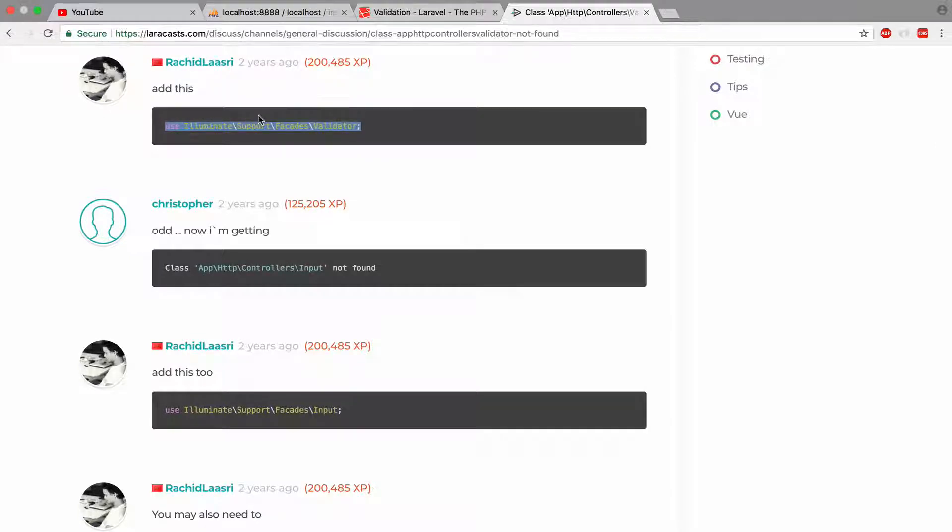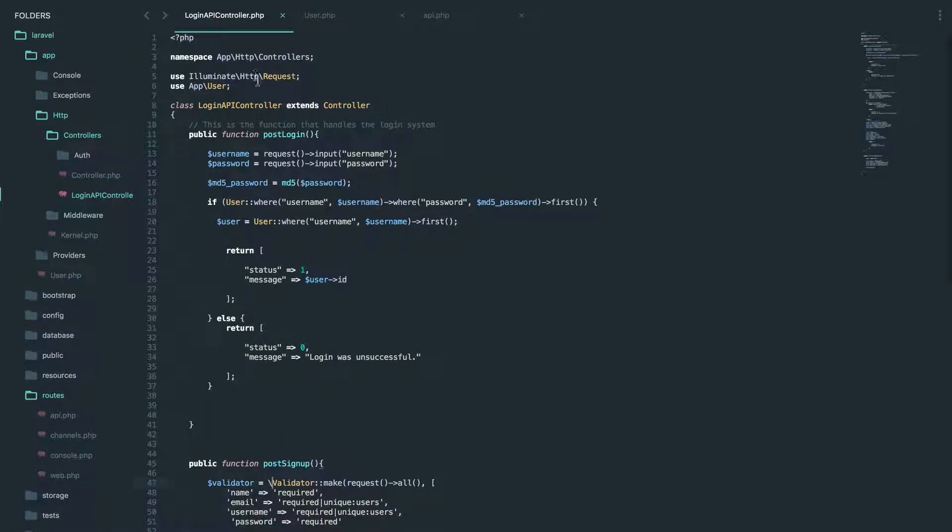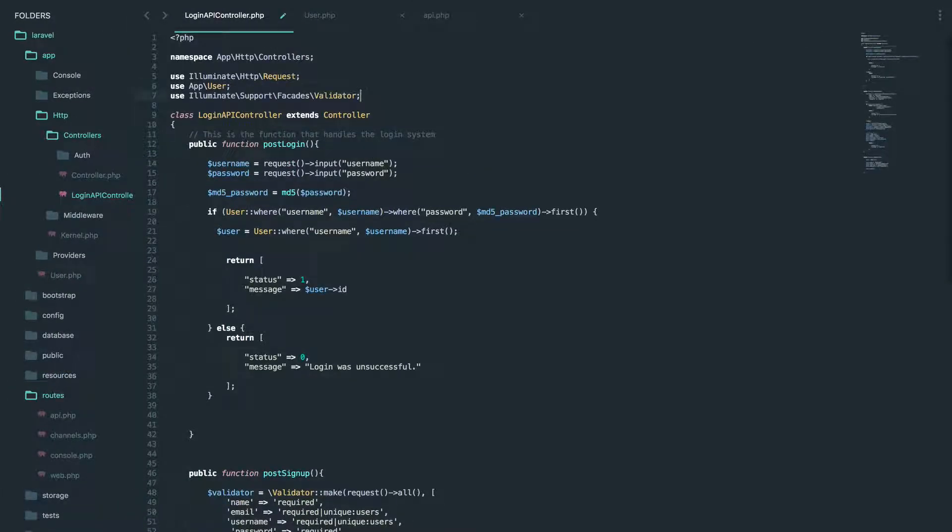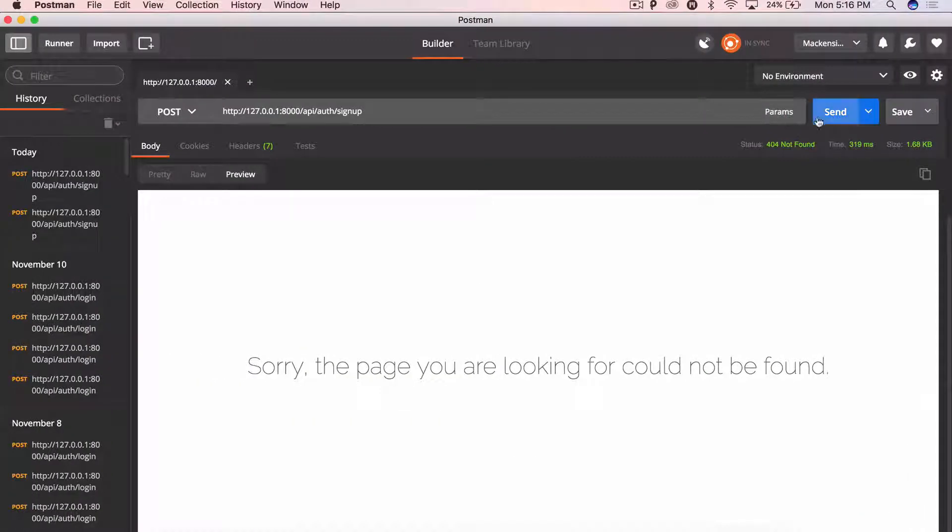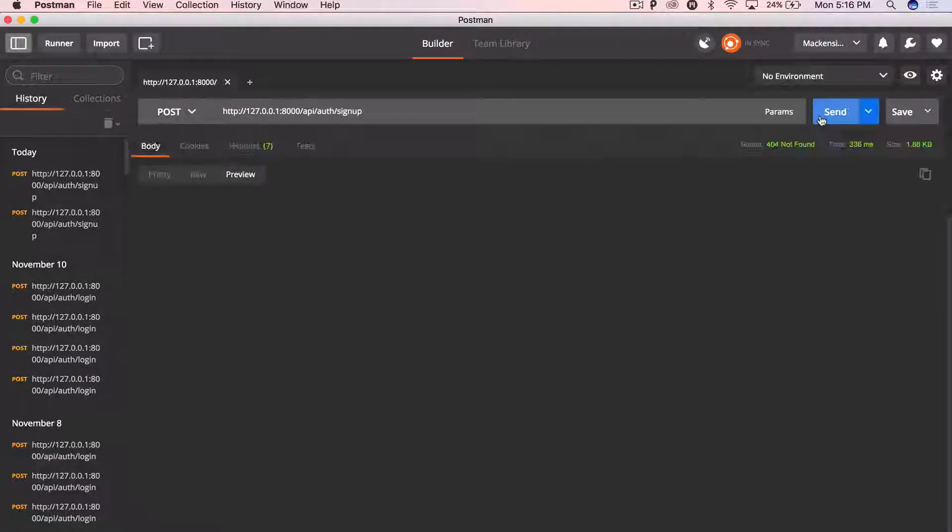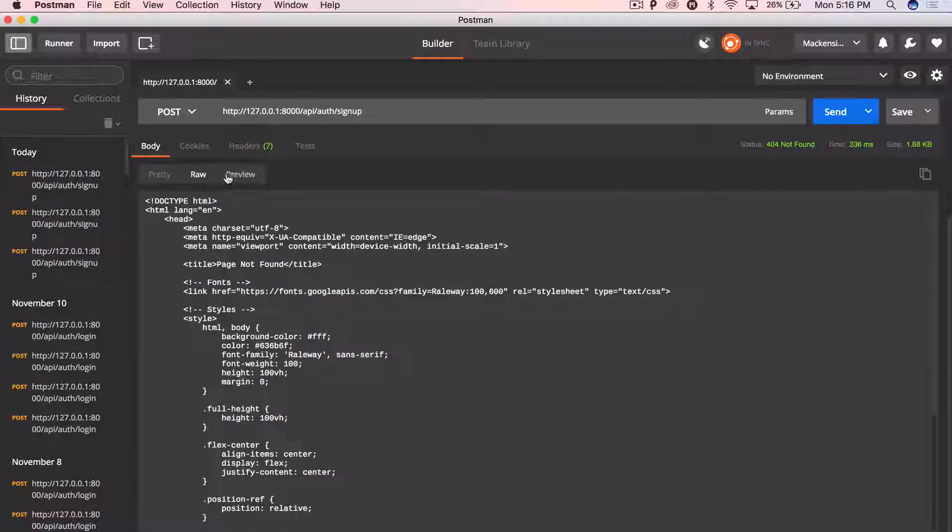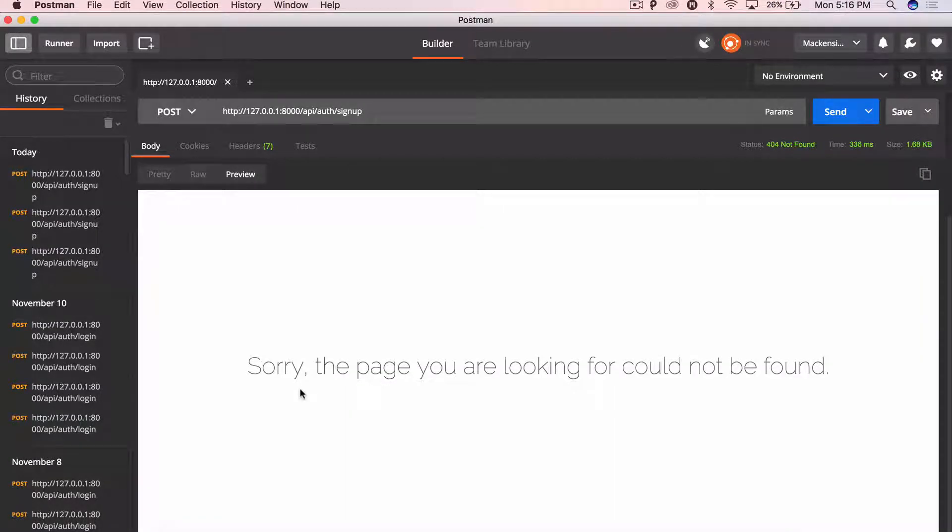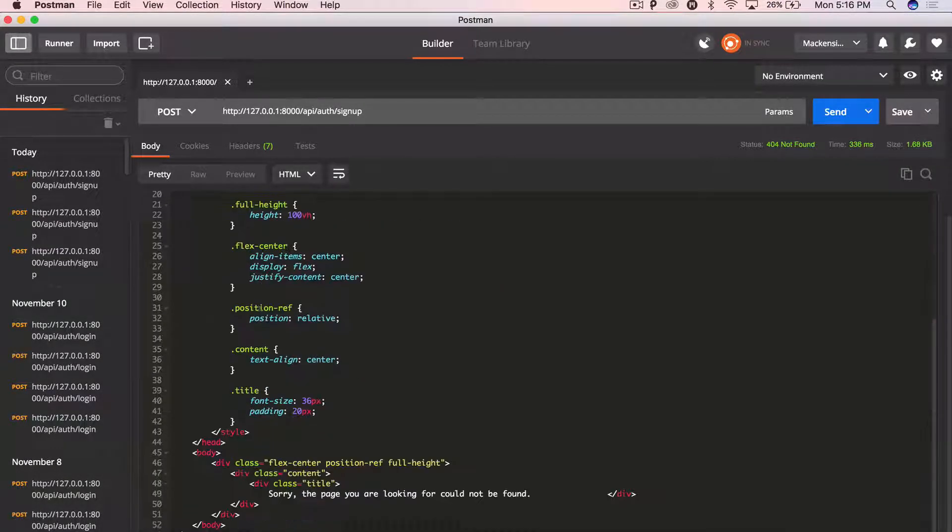So let's just give this a try. Importing that. And we're still getting a, sorry, the page cannot be found. Okay. So that is an error.